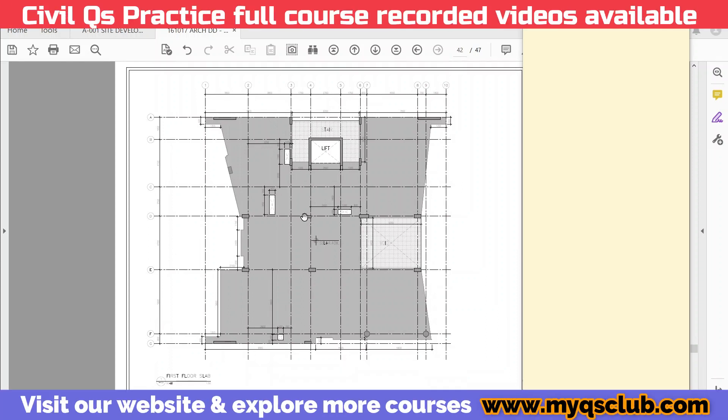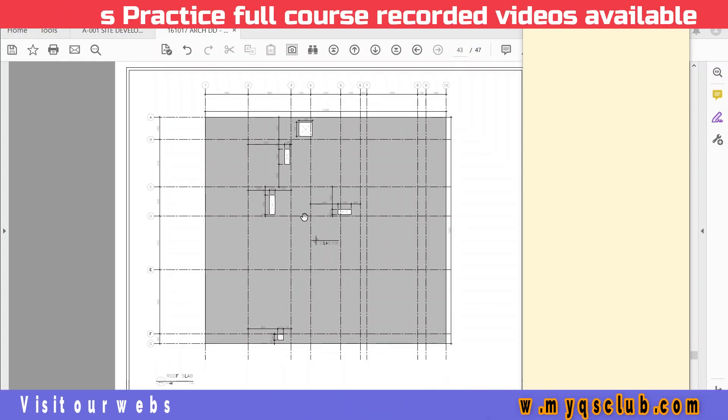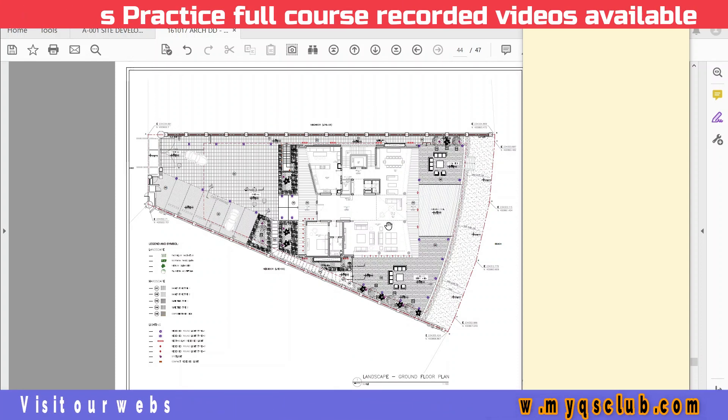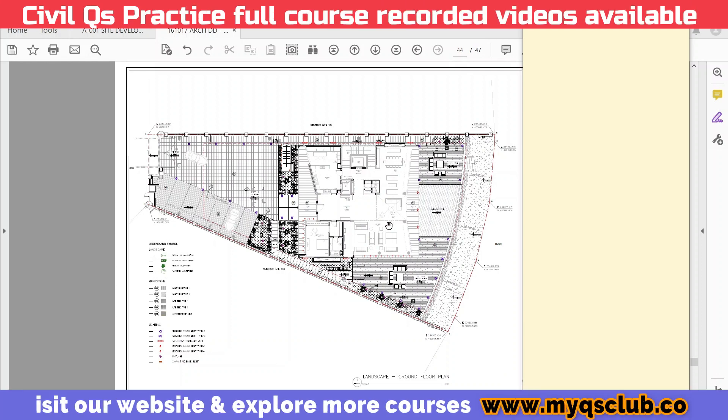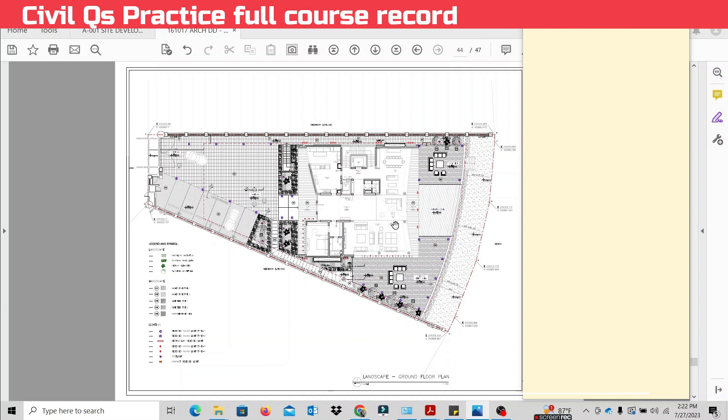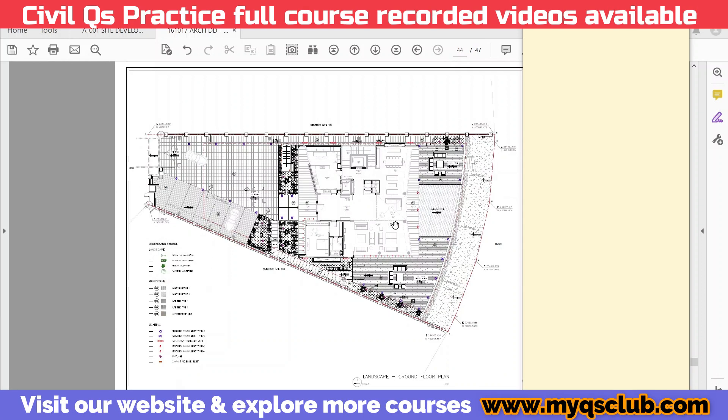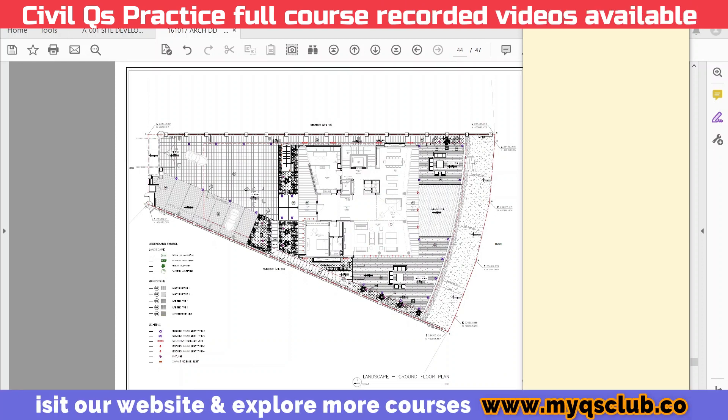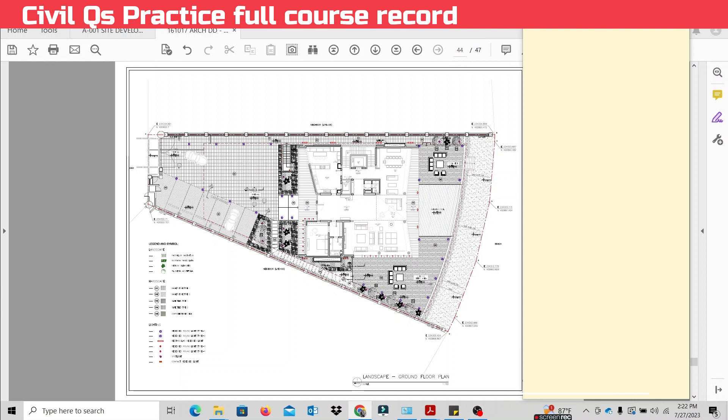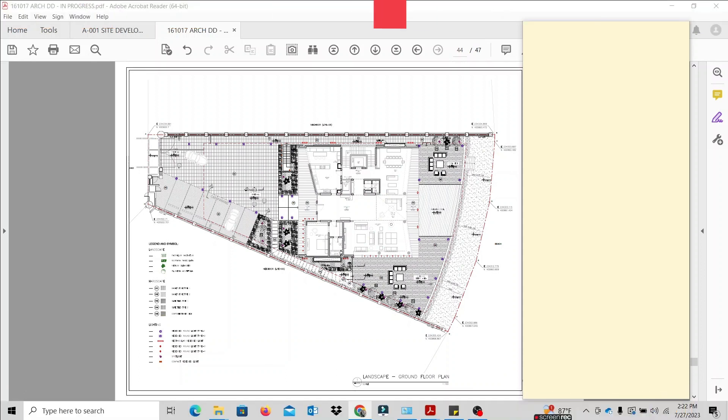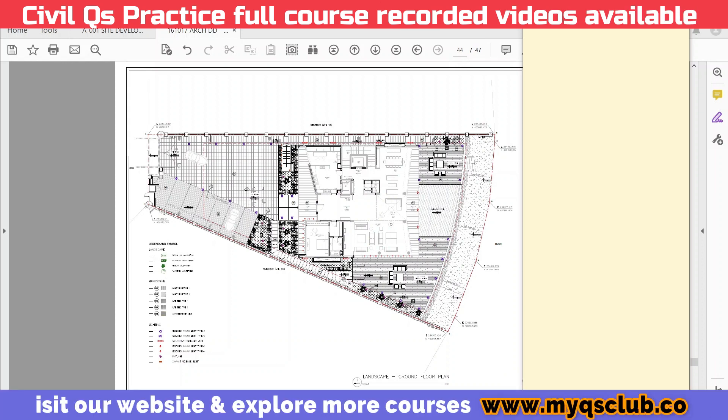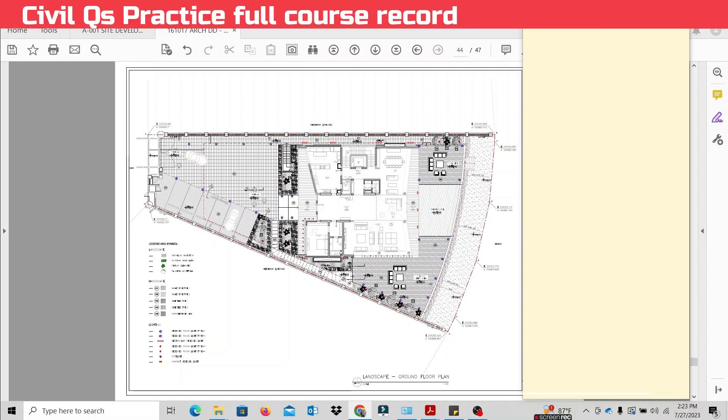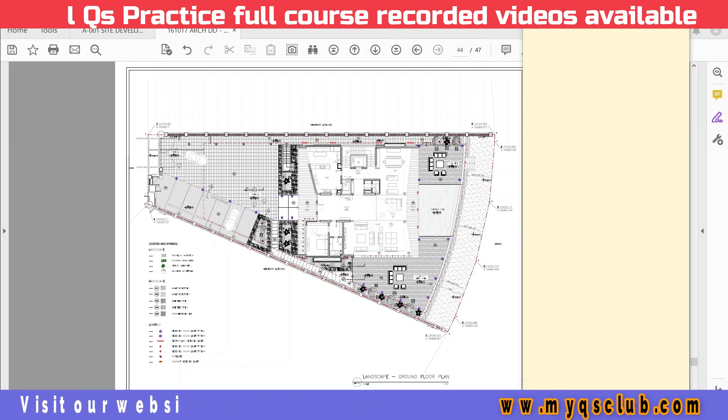Based on this, we will do further sessions. Okay guys, this is our overall development plan. This is our simple introduction video. In this video, we have already done the course content explanation and introduction, and explained how we can learn from this Civil QS practice. Based on this, we will do the further sessions.